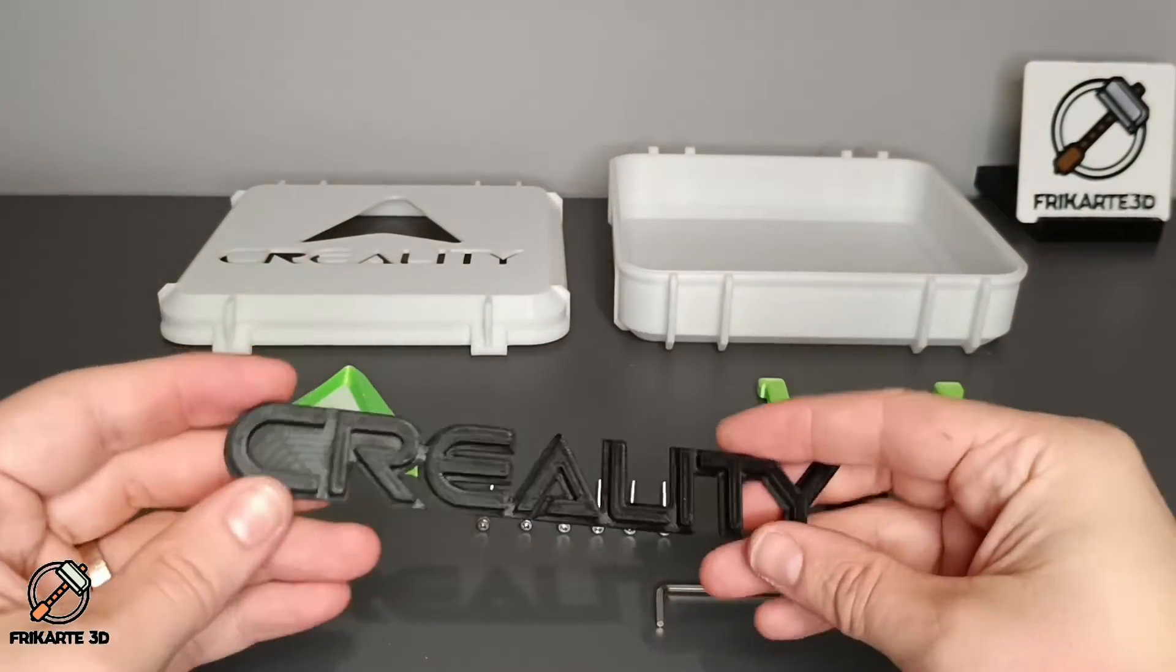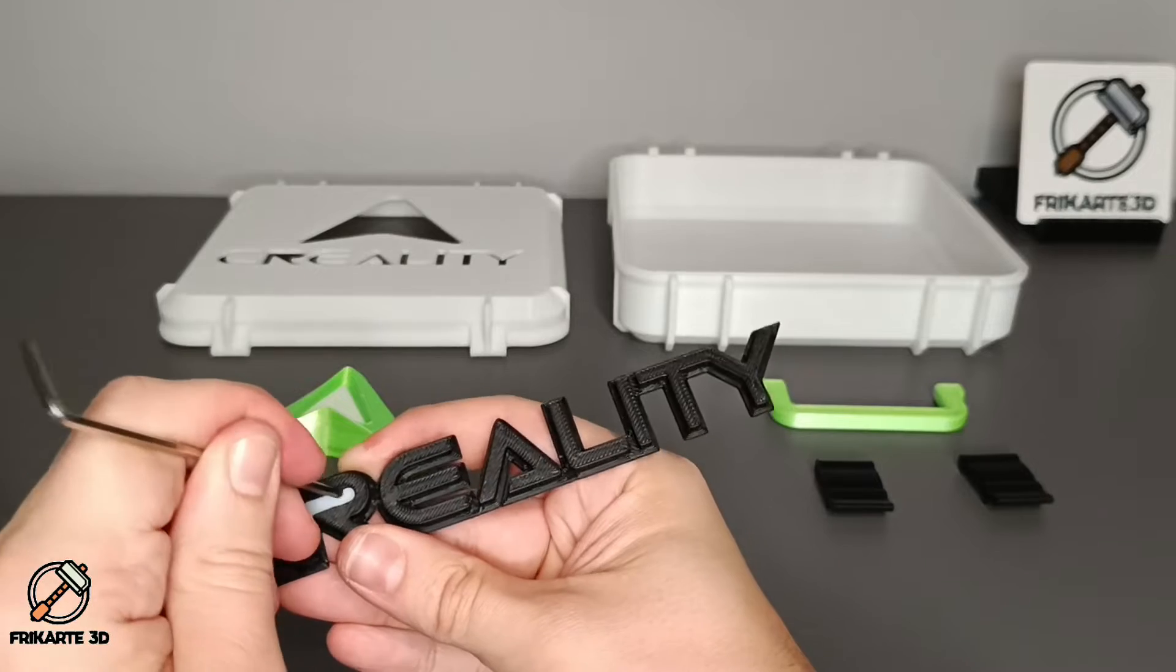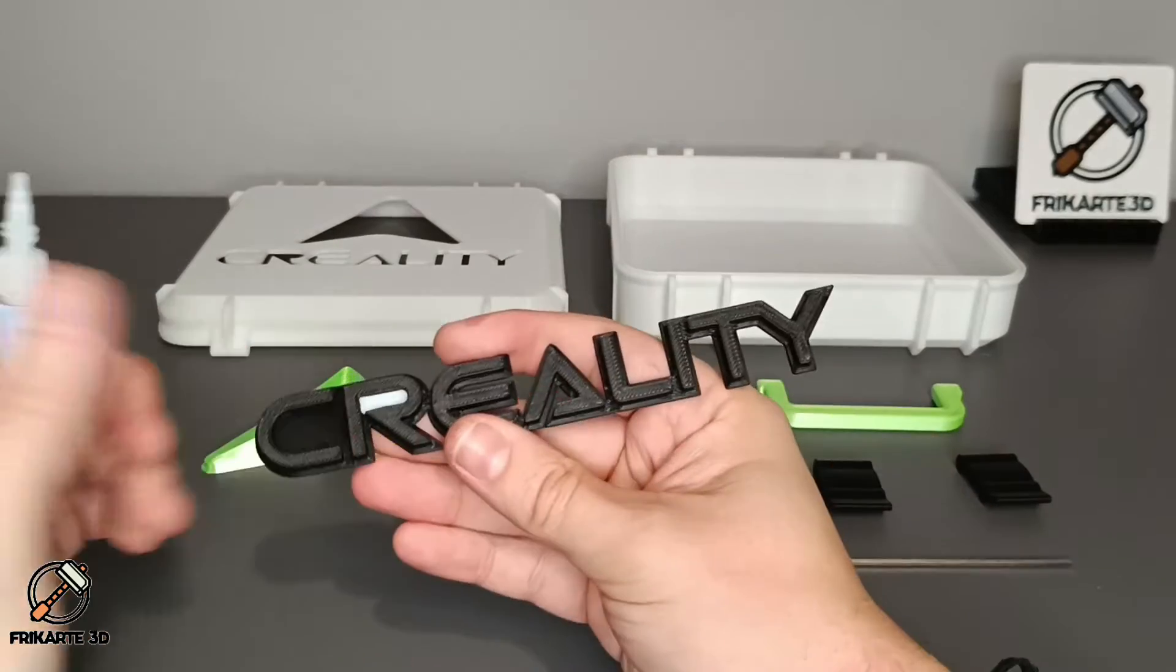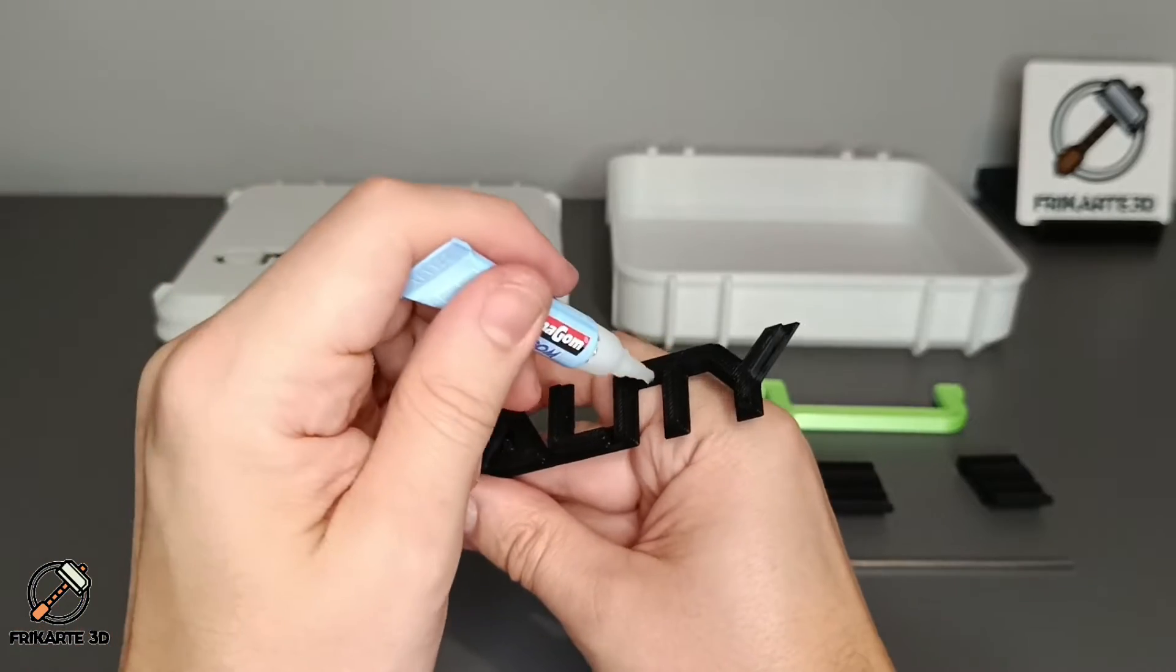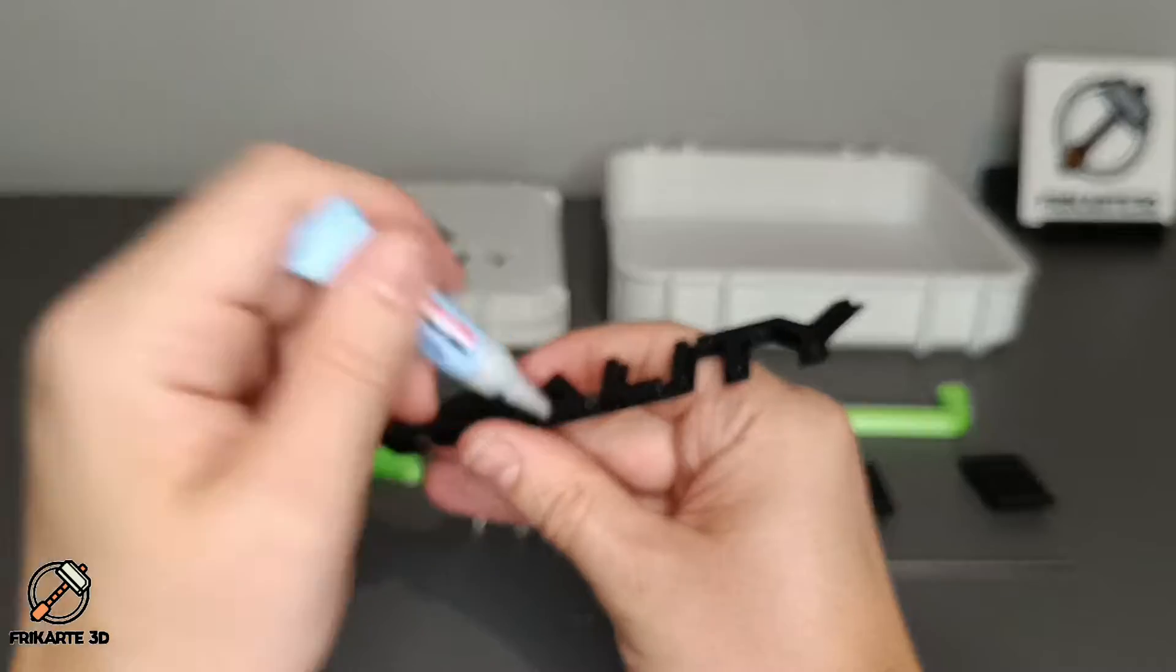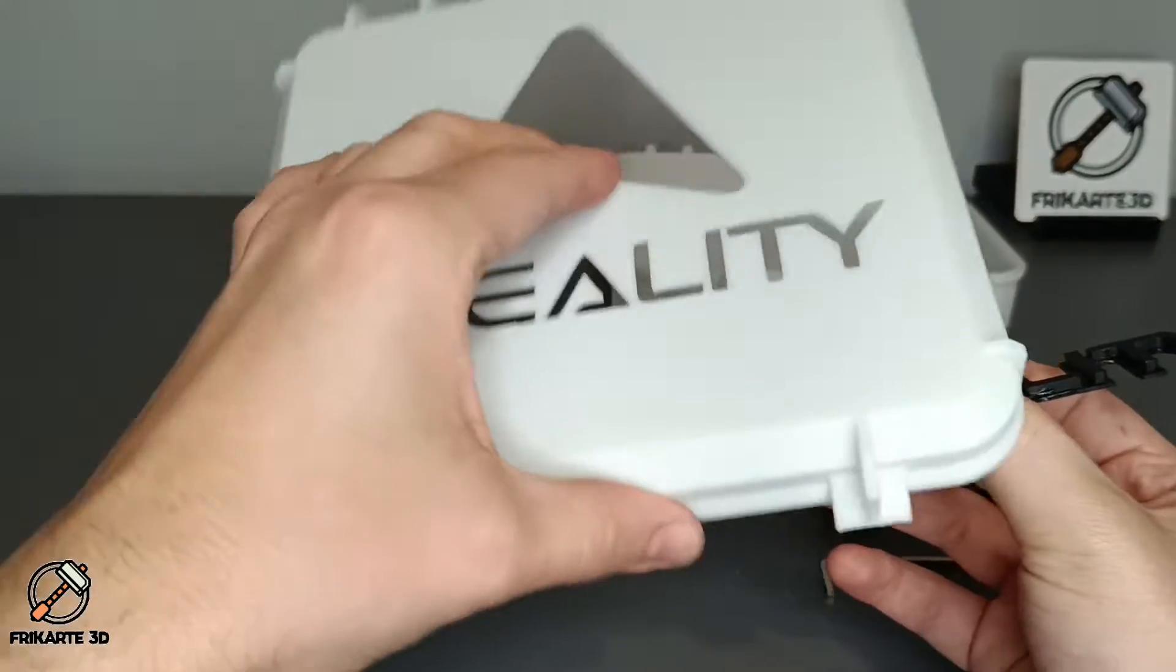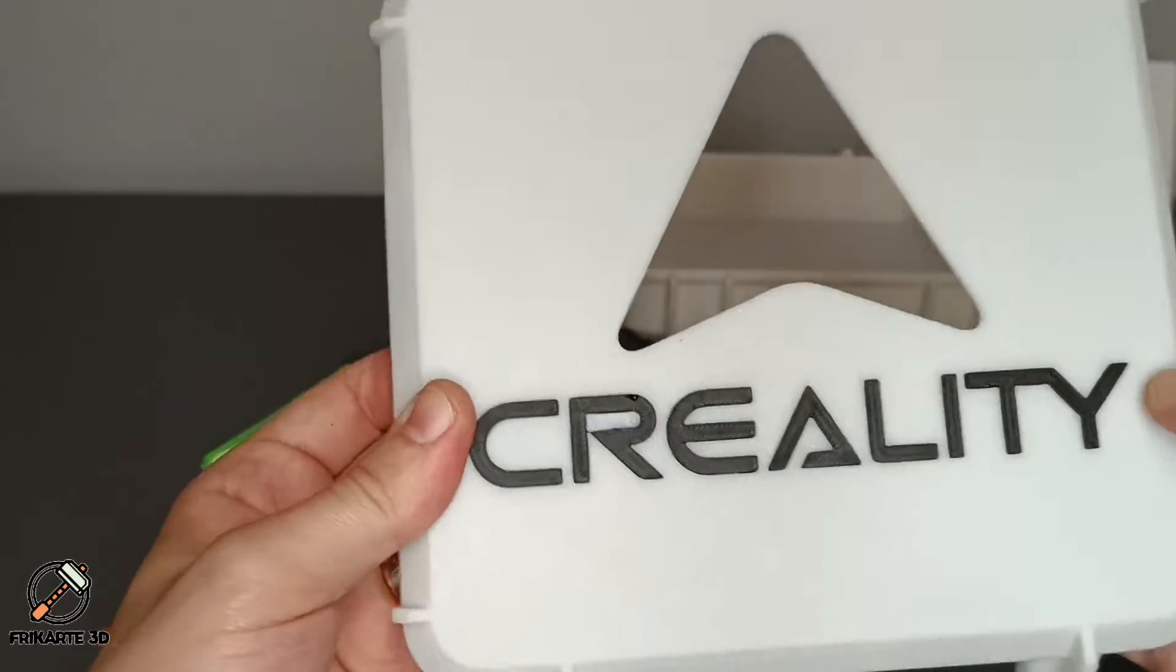After this you can put the insert on the Creality name. It's very small so I use tweezers to help me. And now you can glue the name of Creality with the lid. Try to not use so much glue to avoid problems, but you need to put glue on all the parts to fix them together. Insert the name firmly from the back and push hard.